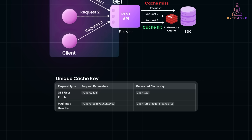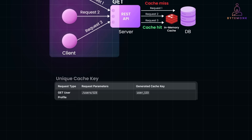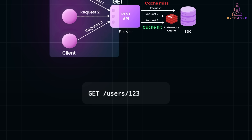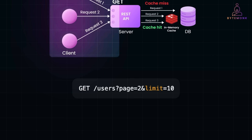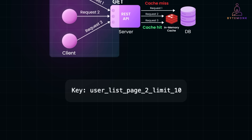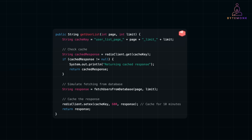For example, consider an API that fetches user details. You can use the user ID as the key — this ensures the cached response is tied specifically to user 123. A request for user 456 would use a different key, such as 'user_456'. Or consider an API returning a paginated list of users — use a combination of query parameters to create the key, for example 'user_list_page_2_limit_10'. This ensures the response for each request variation is stored separately.